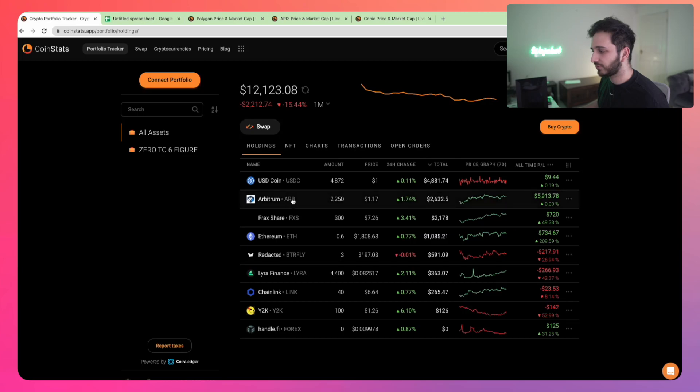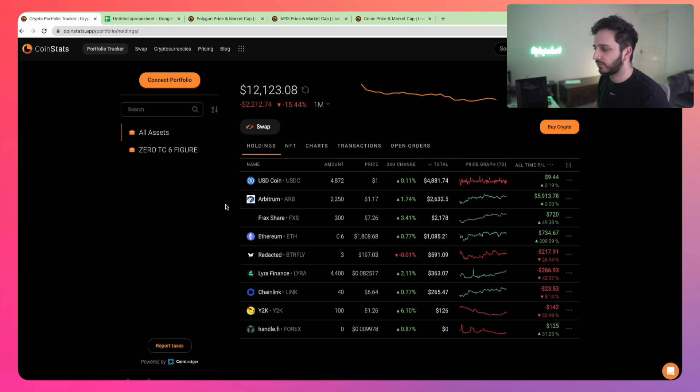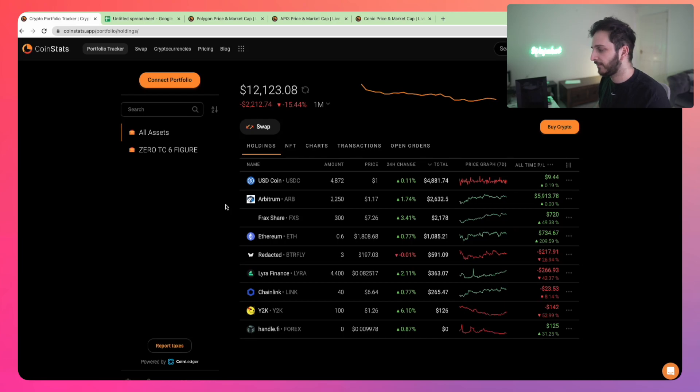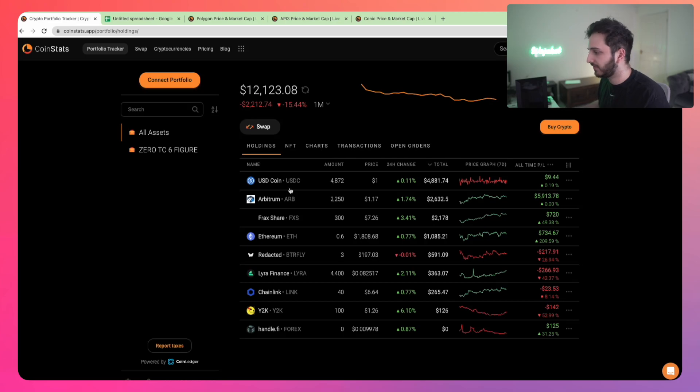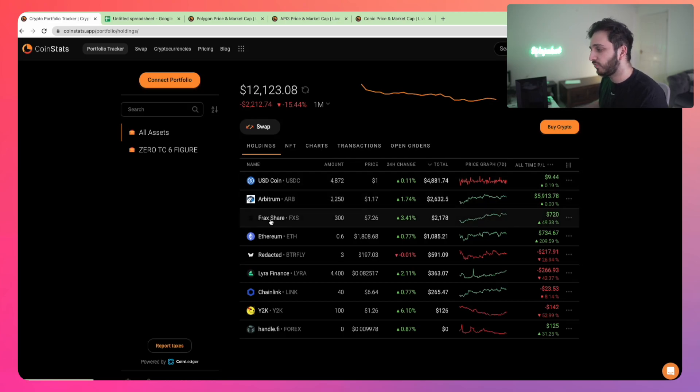At the moment, I haven't found anything too good just yet. I'm holding on to this because I think Arbitrum is a growing layer two. It's got all the activity at the moment, and people will speculate via its governance token. That's the reason why I have it.